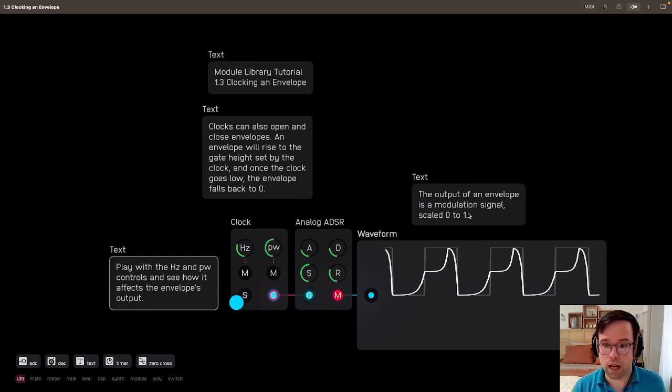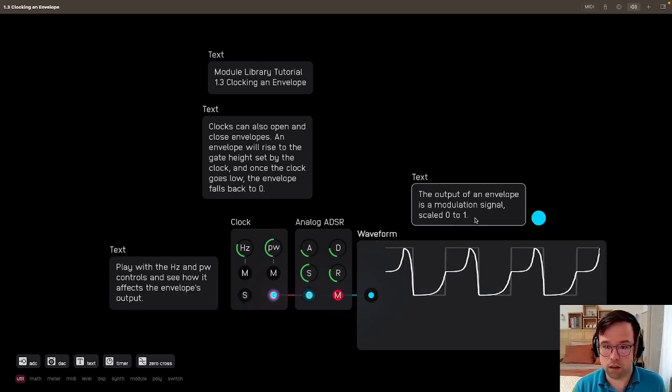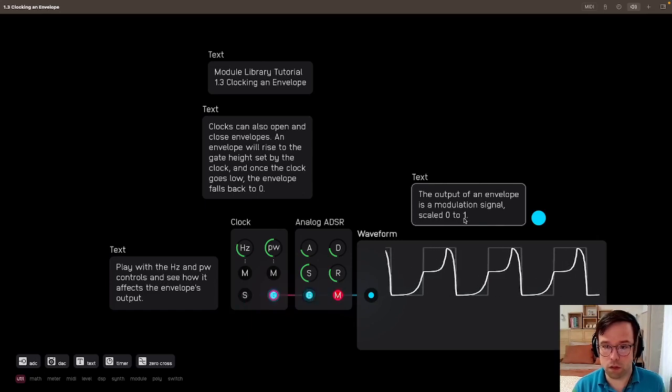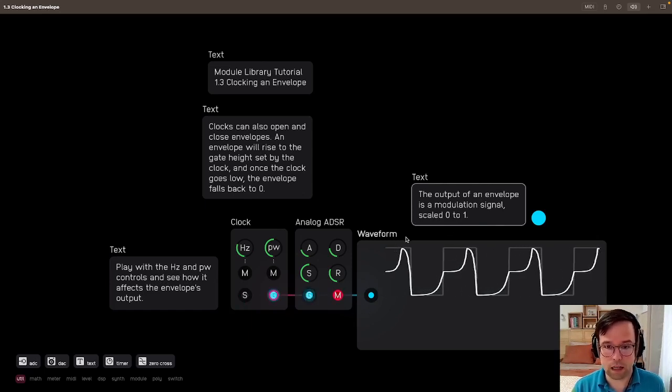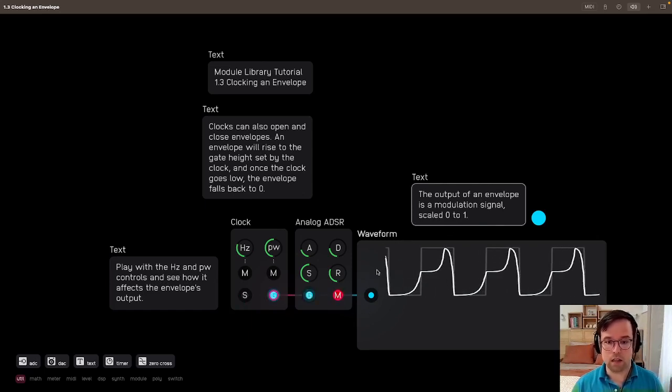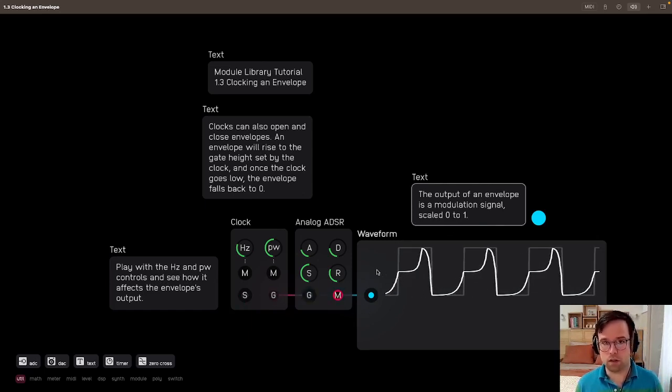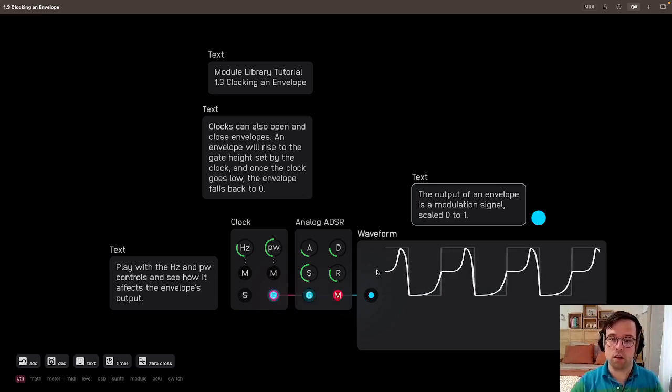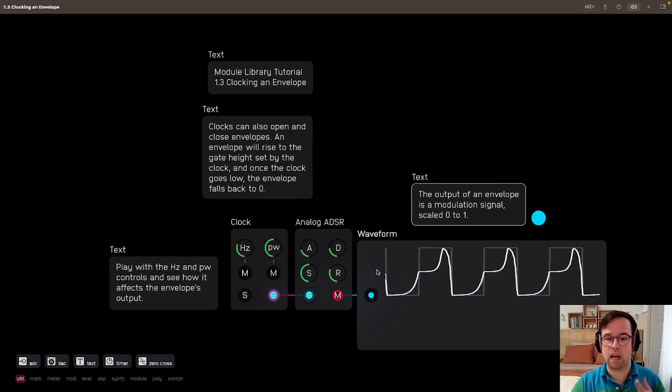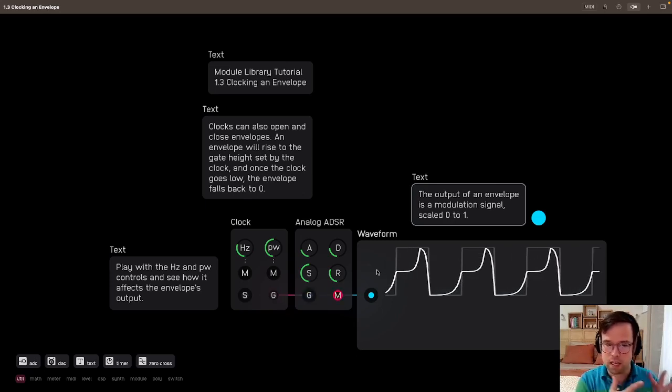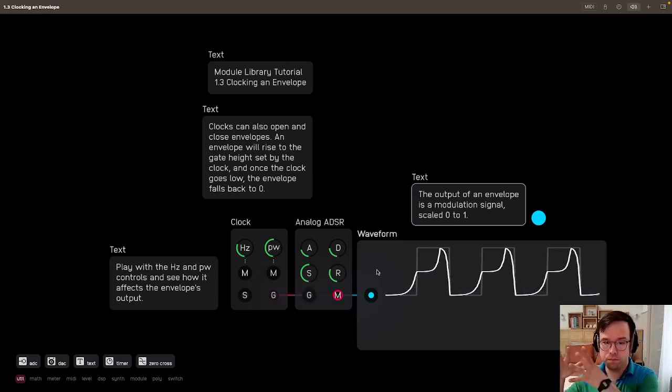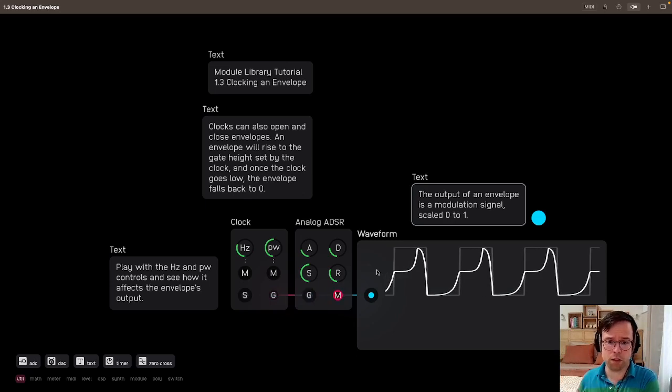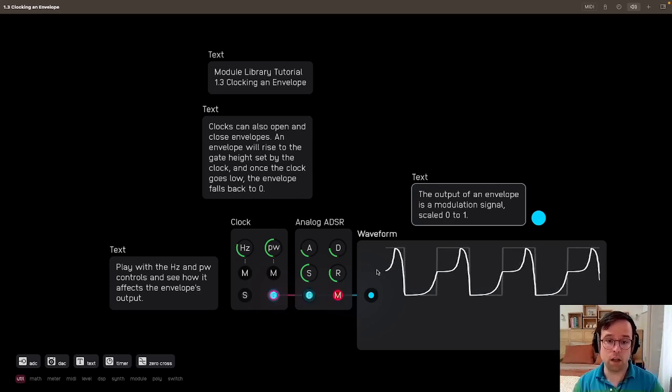The output of an envelope is a modulation signal scaled from zero to one. So, just like the sequencer in the last patch, we have something that's taking in a gate signal and outputting a modulation signal.